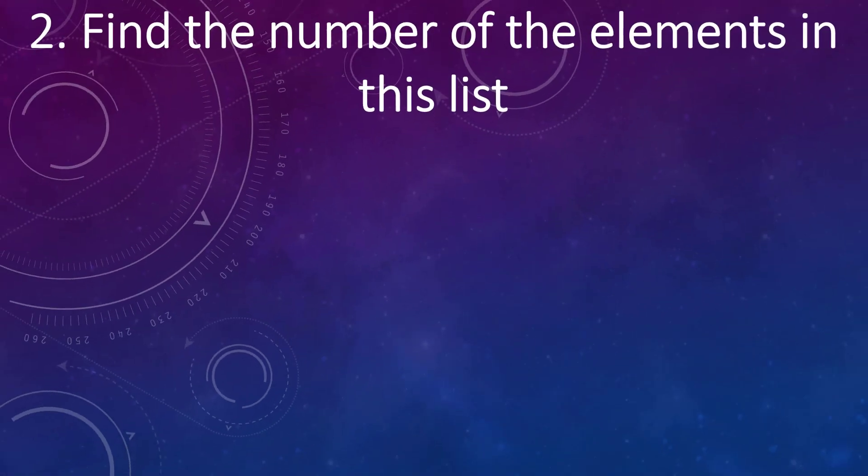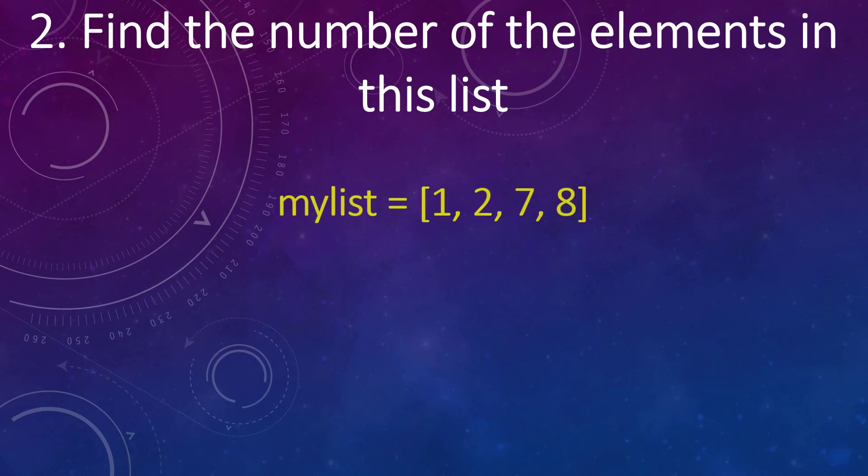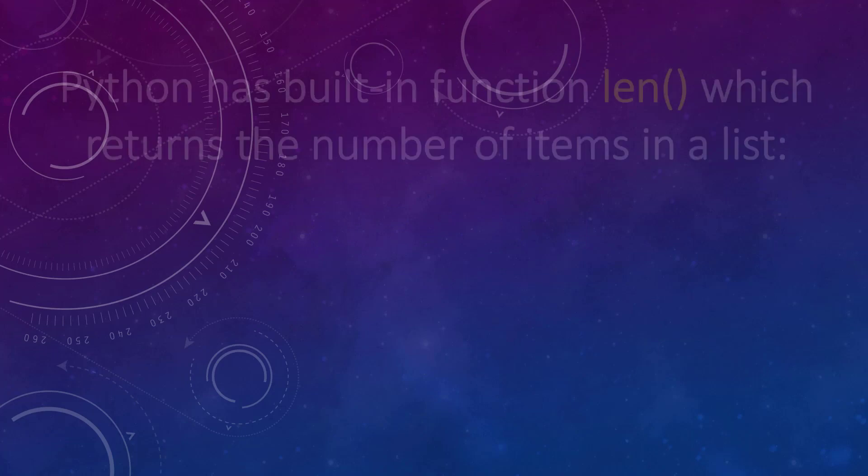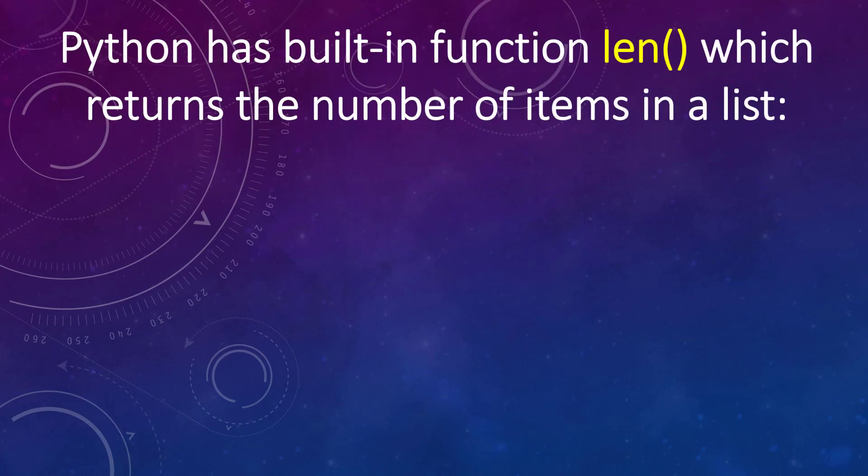Second thing is we need to find the number of elements in our list. We have a list and we're going to use Python's built-in function len, which returns the number of items in a list.